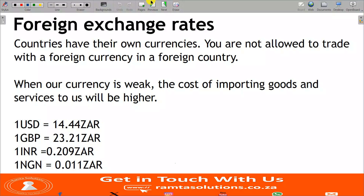Something that you need to know about foreign exchange is this: if a country's currency is weak, the cost of importing goods and services from other countries into that country will be higher. To make it local — if our currency is weak, the cost of importing goods and services to us will be higher. That means the price we will pay for a product or a service will be higher. Remember, to import is to bring goods into the country.